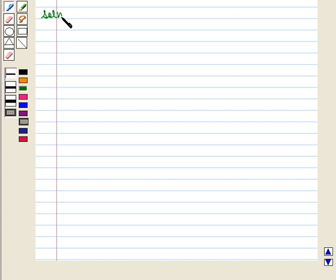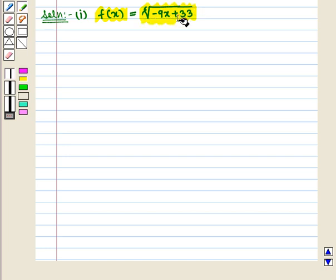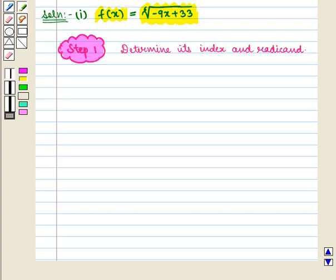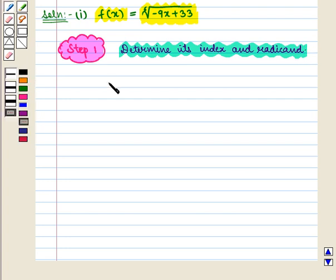Let us start with the solution of the given question. In the first part, we are given the function f of x is equal to the 6th root of minus 9x plus 33. We have to find the domain of this function. To find the domain, in the first step we determine its index and radicand.